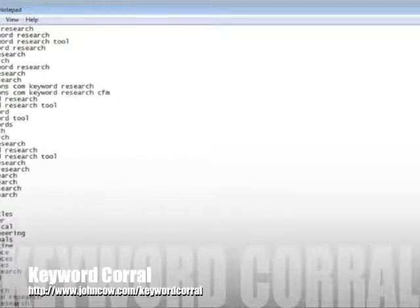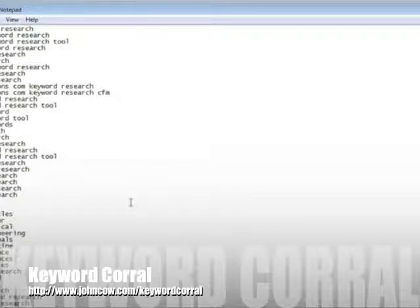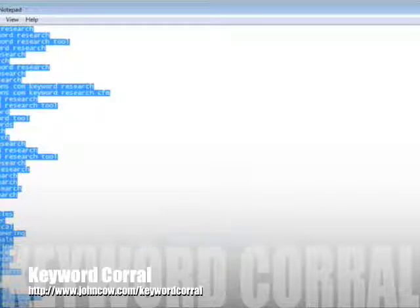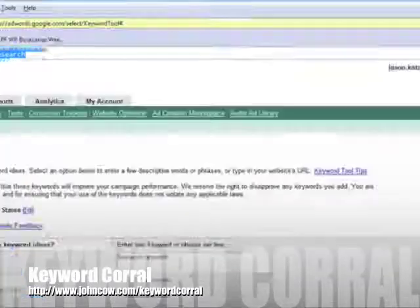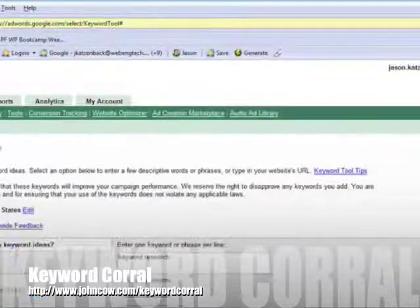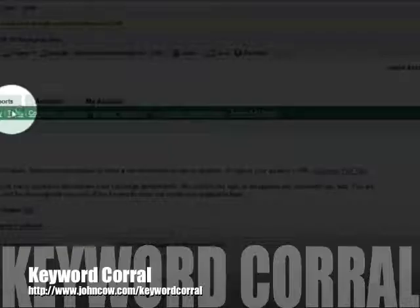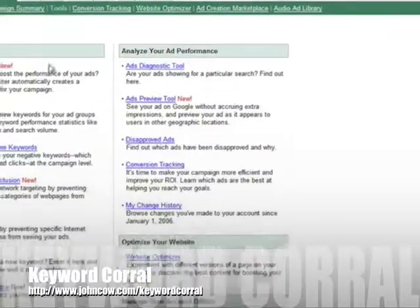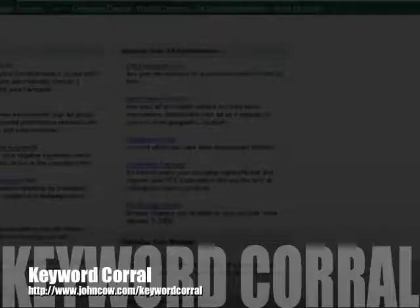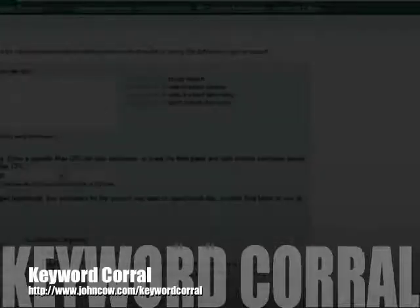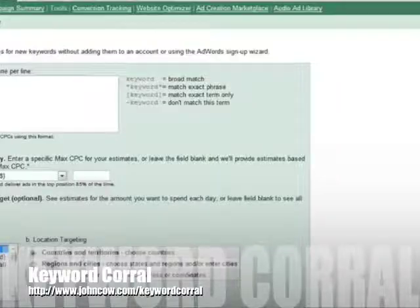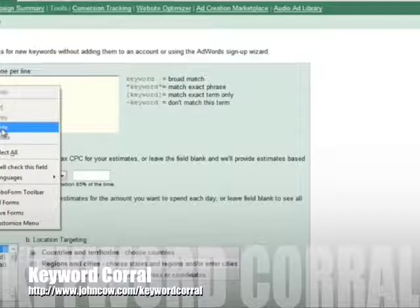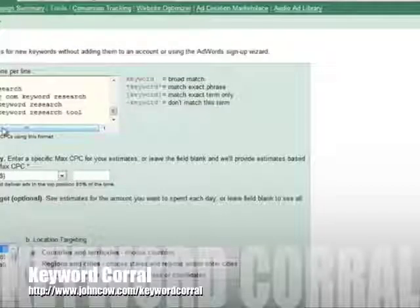So what I'm going to do now is enter all these keywords into the Google traffic estimator. So I'm going to right click, do select all and then copy. Go back into here and now I'm going to go back to my tools and down here you can see traffic estimator.